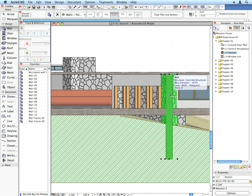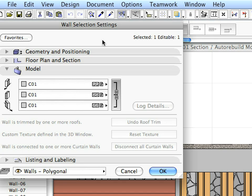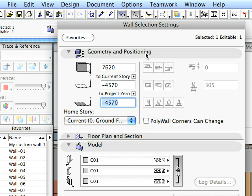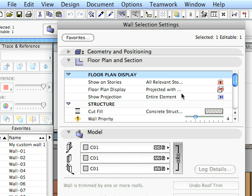Select any wall in the section, and click the Settings Dialog button in the Info Box. When any element is selected, the Info Box shows its settings, such as Elevation, Height, Thickness, and so on.